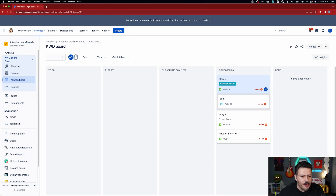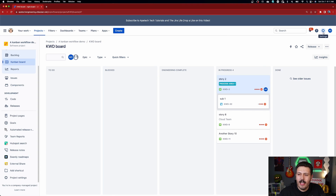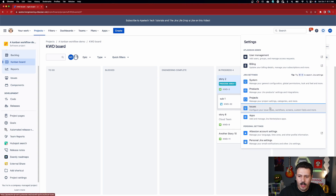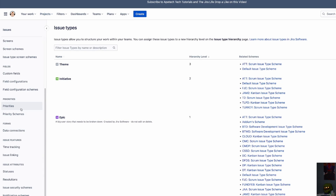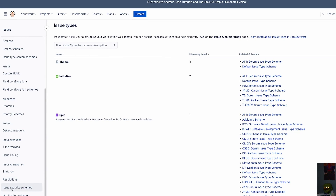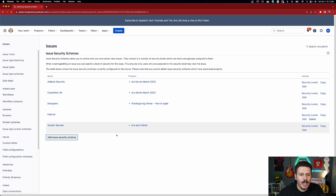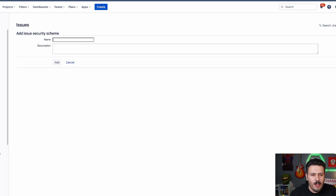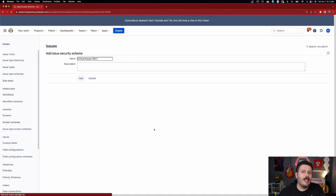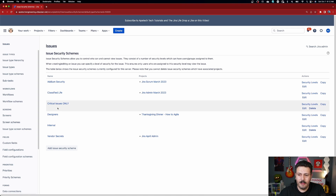This is a multi-step process. The first thing we're going to do is go to the gear icon in the top right corner, go to Issues, and on the left-hand side scroll down to Issue Security Schemes. We're going to create one — click 'Add an Issue Security Scheme' — and we're going to call this 'Critical Issues Only' and click Add. This is the simplest step, but it does nothing on its own; we need to go into it and set it up.